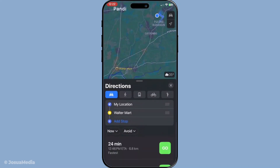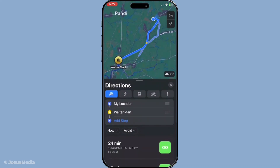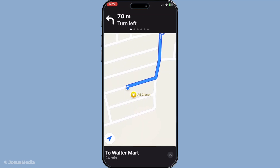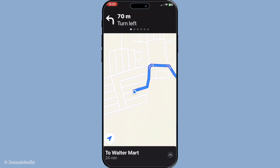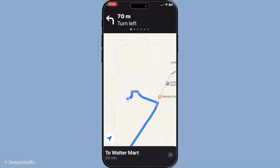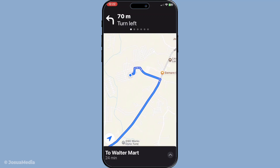Remember, the beauty of using favourites in Apple Maps isn't just about convenience — it's about personalising your map experience. Think about it as curating your journey according to what matters most to you, saving time and effort when you're on the go. By now you've learned how to open Apple Maps, search for and add a location to your favourites, and access this list to get directions quickly. This simple yet effective tool in Apple Maps can transform how you manage your routines and adventures.